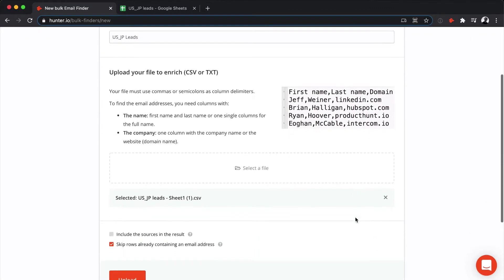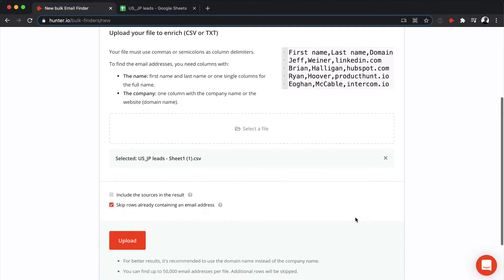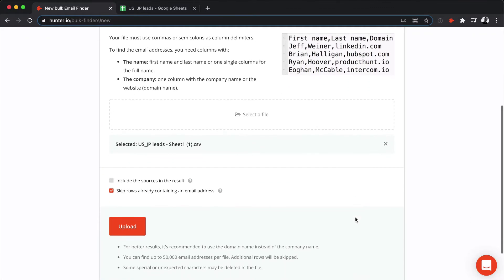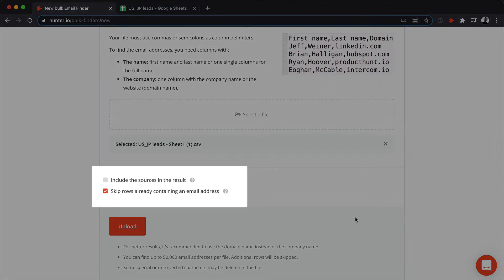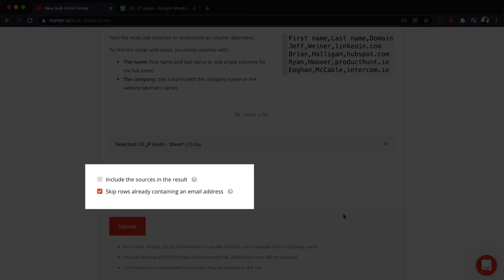Before starting the validation process, you can configure two options. The first one, if checked, will include all the public web pages where the email was found in additional columns at the end of your results file.